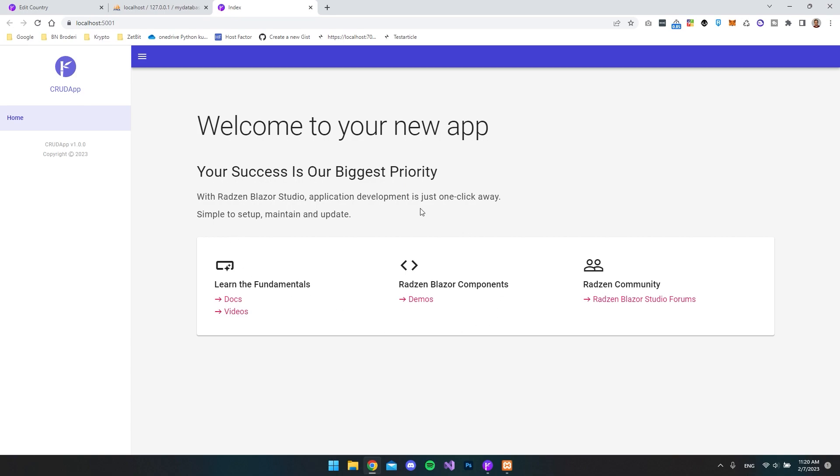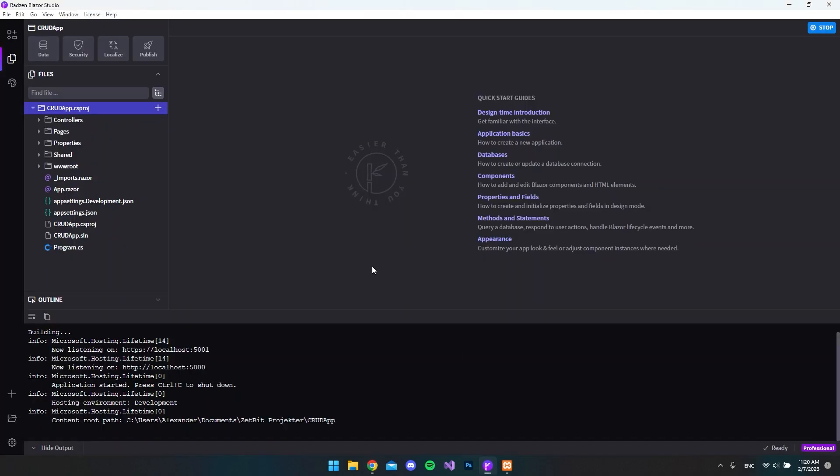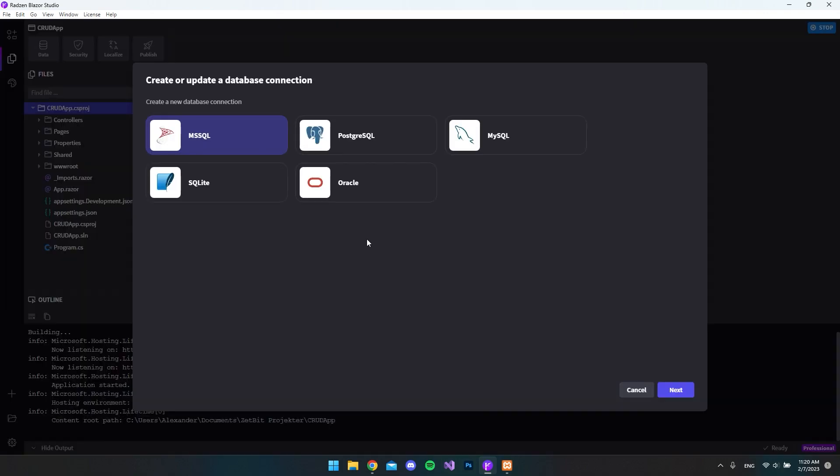So all the things that we have to do now is just to connect our database to this project and let it generate all the CRUD functionality for us. So that over in our menu, it will be displayed very nicely. So back in Radzen Blazer Studio, we want to hit this data tab. And as you can see right now, we have five different database connections that we can create.